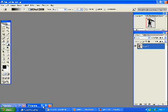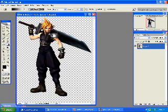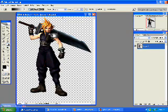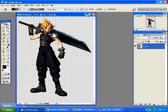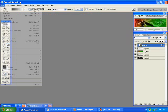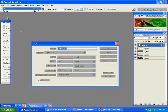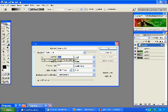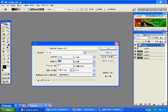First of all, make sure you've got an appropriate render selected. I'm going to use this one, I think it's a Final Fantasy character or something. Now go to file, new, and create a suitable canvas for signatures. I'm going to use width 500 pixels and height 150 pixels.